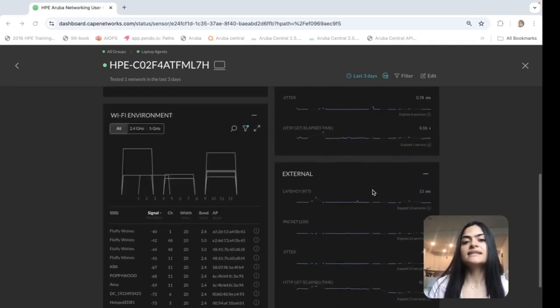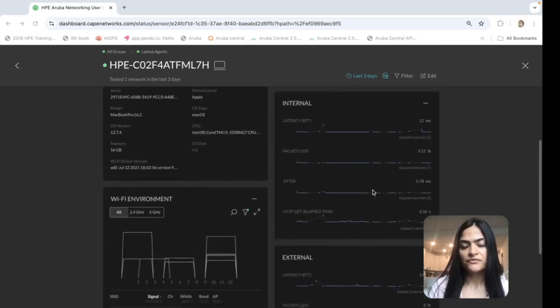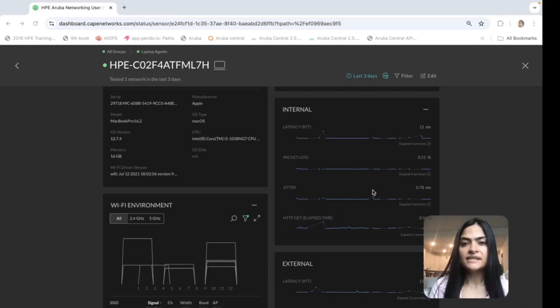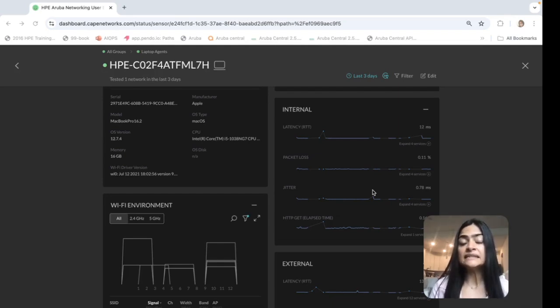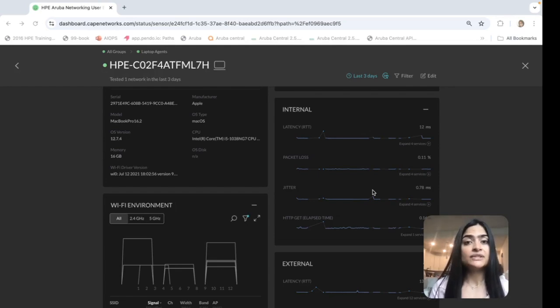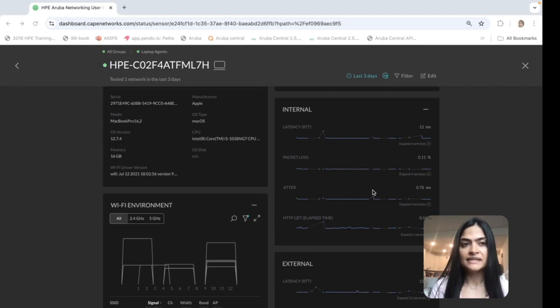Next is the application performance. So these are the services or the applications that the agent is pinging and collecting certain performance metrics. It collects loss, latency, jitter, etc. for those applications that are being tested by it.